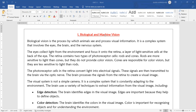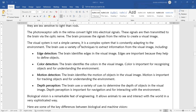The brain processes the electrical signals from the retina to create a visual image. The visual system is not a simple camera — it is a complex system that is constantly adapting to any environment. For example, in a dark room, your eyes automatically adjust focus and color perception.